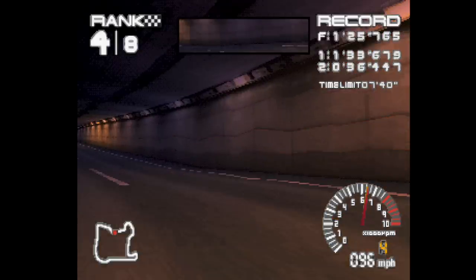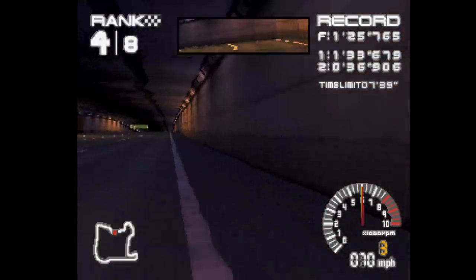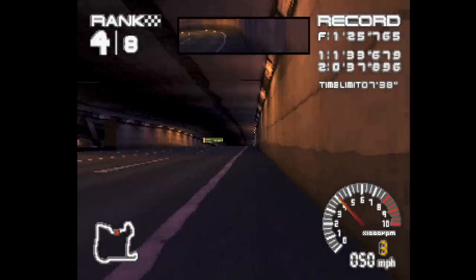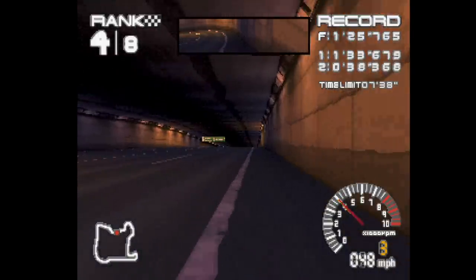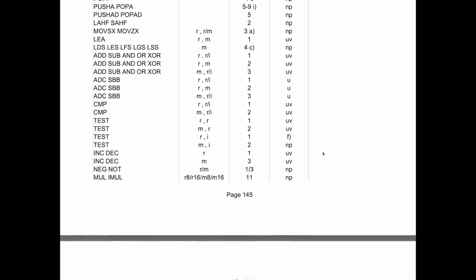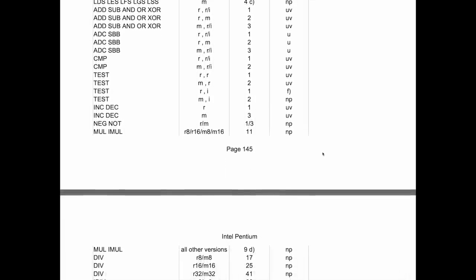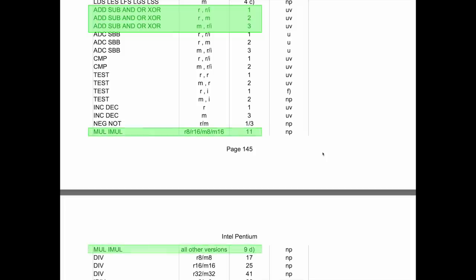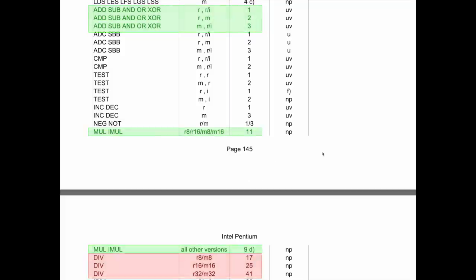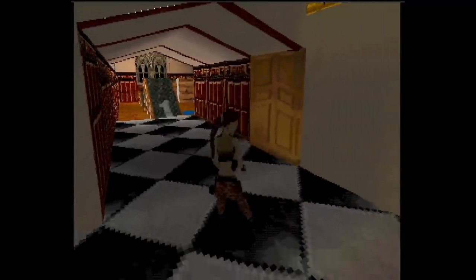So why doesn't PlayStation interpolate in the right way? Because of the division. For a processor, all instructions are not created equal. Even though addition, subtraction, multiplication, and division are all done with a single instruction for the Pentium processor, the division instruction takes hundreds of cycles to finish. This is staggeringly slow, and the PlayStation simply can't afford to do it.